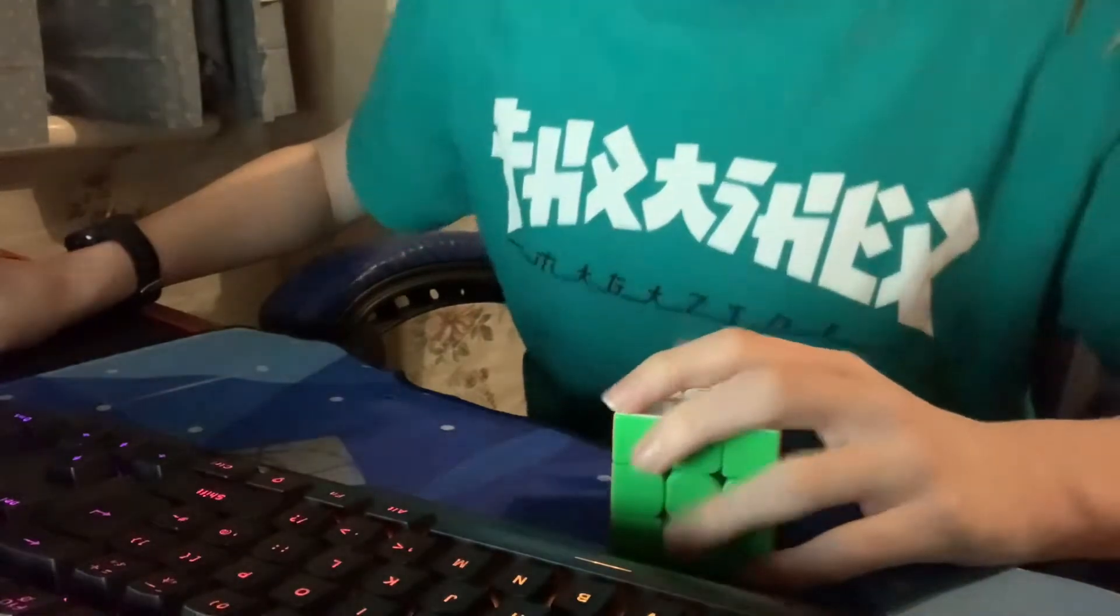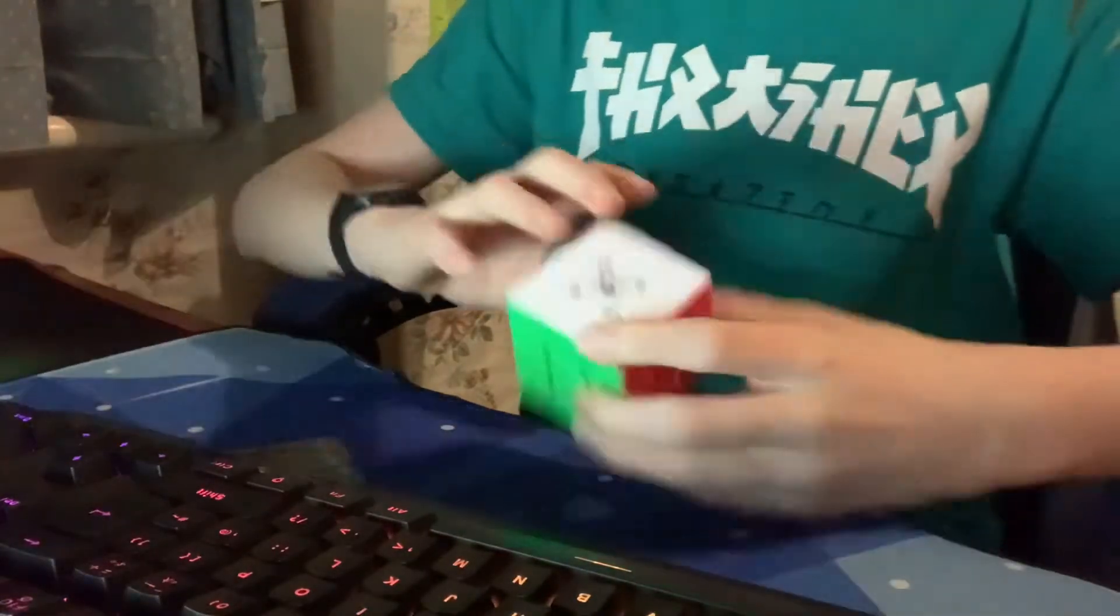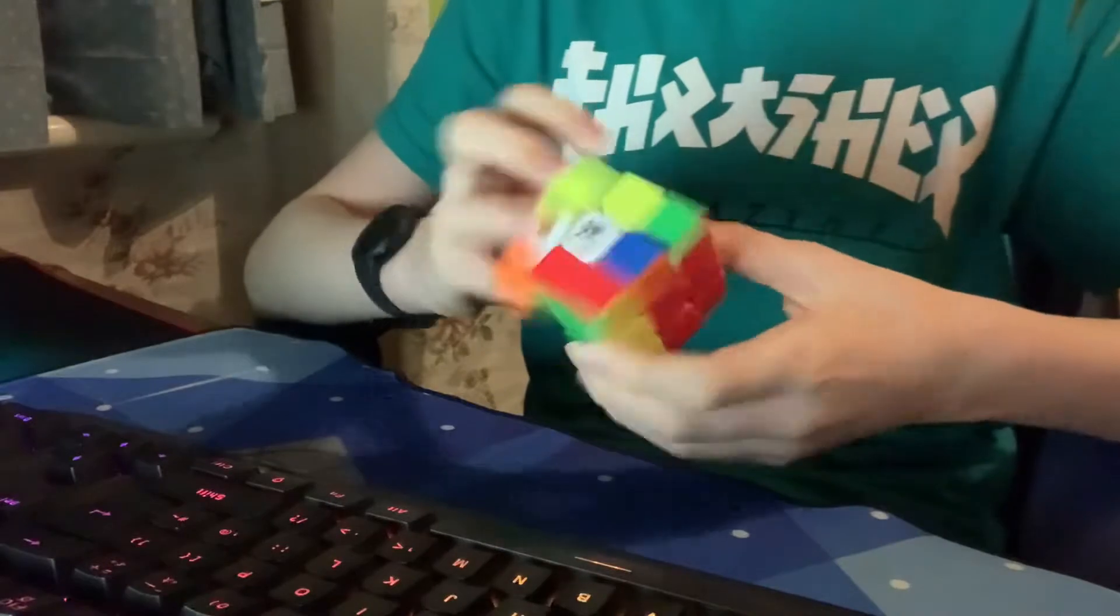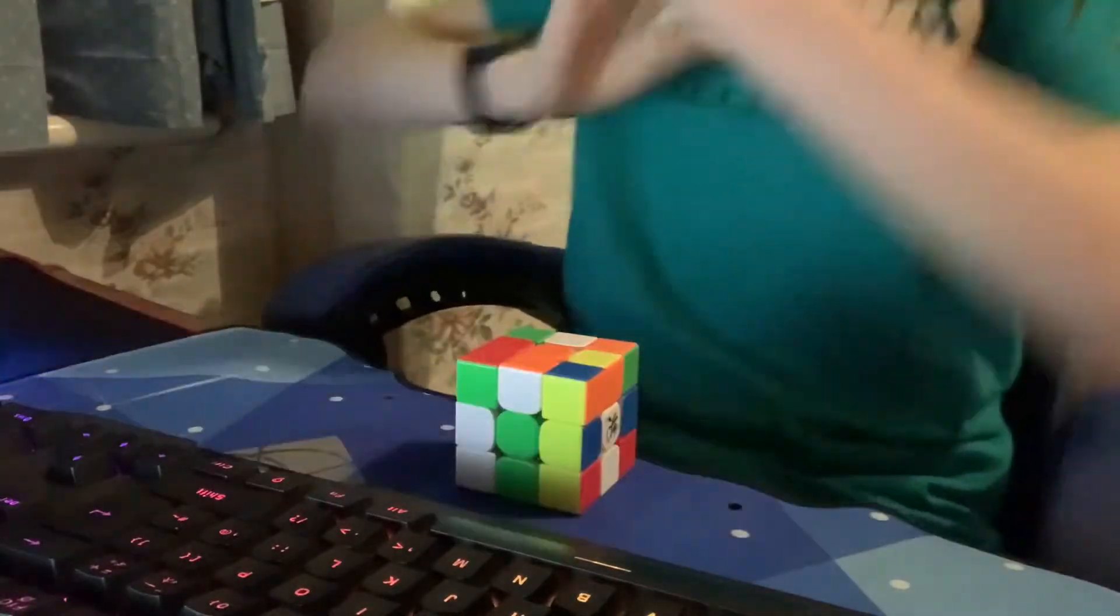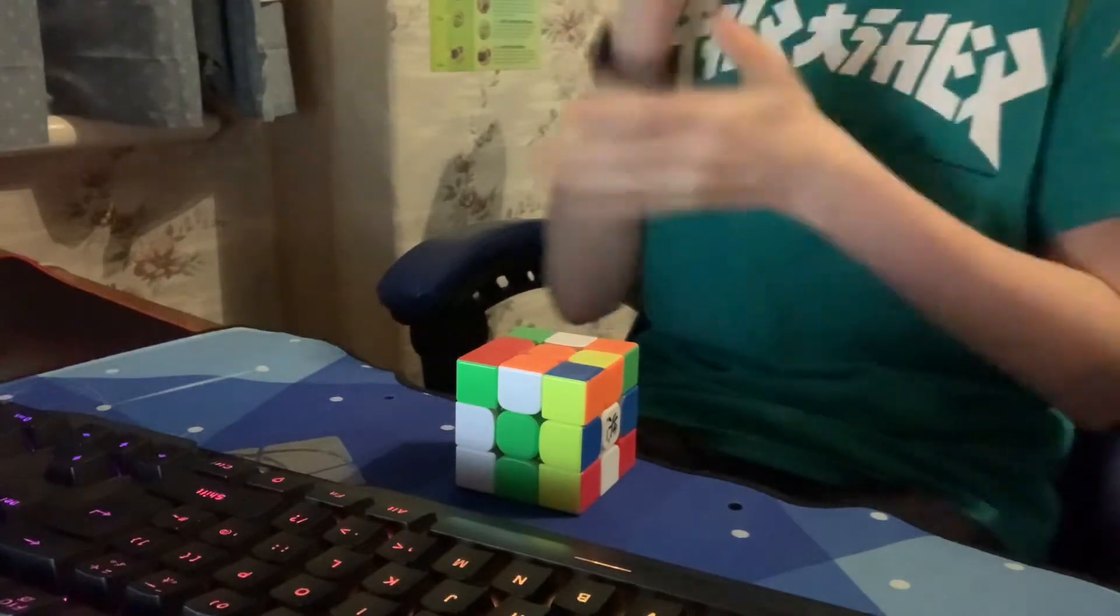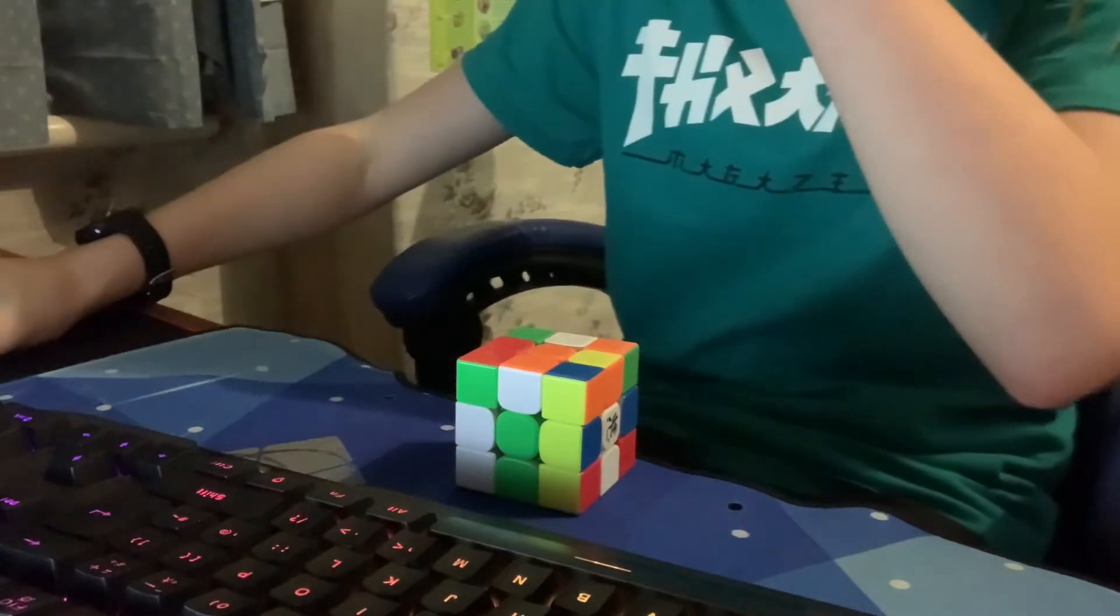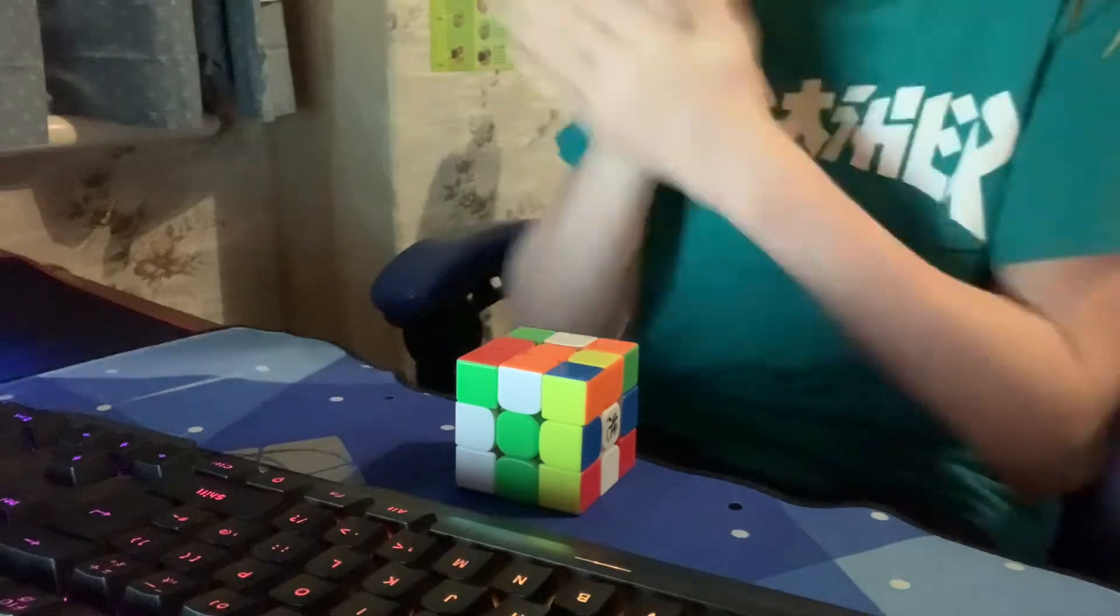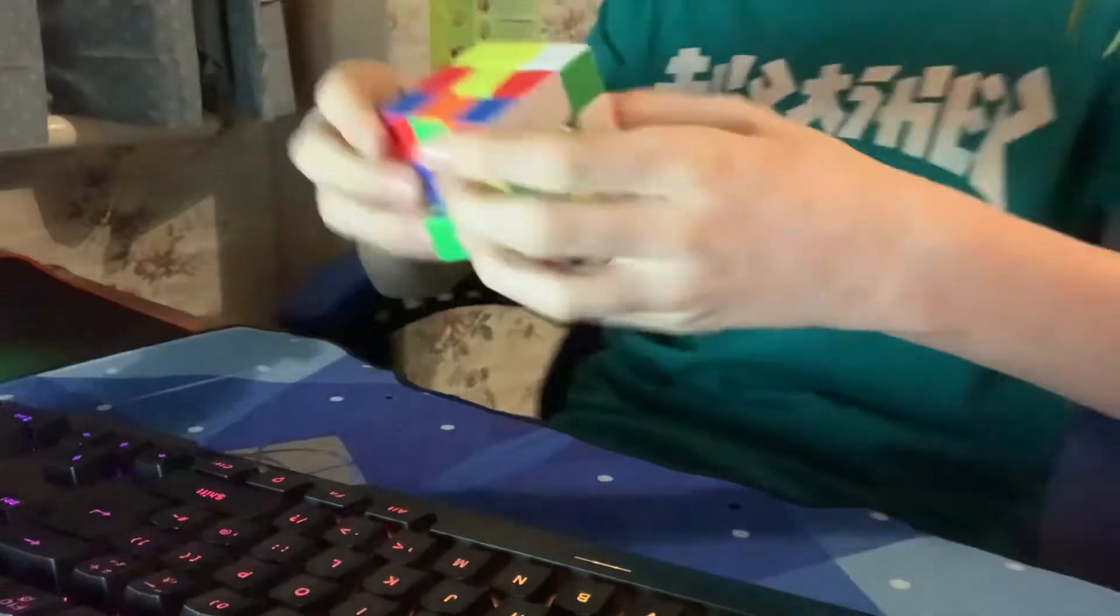Okay yeah, I hate this if I'm honest. I got 10.18 by the way. I hate this. What's going on right now bro, why can't I turn the cube?